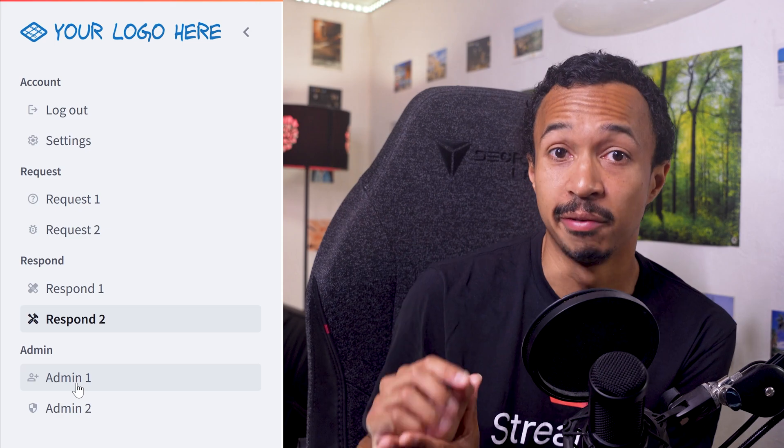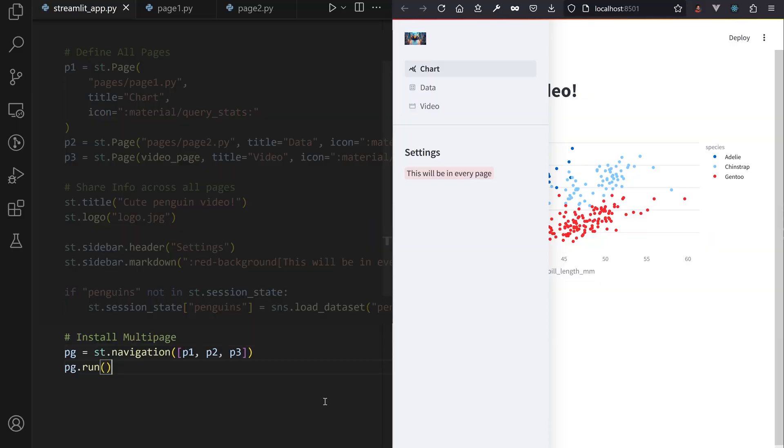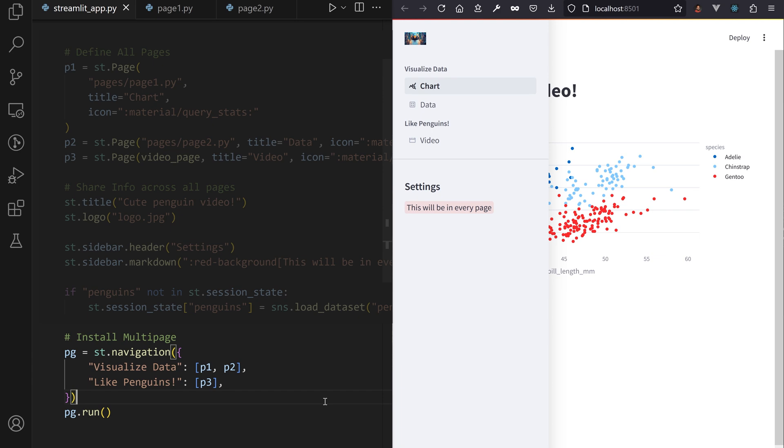Oh, I wasn't done with the navigation menu. If you pass a dictionary of keys to list of pages, your navigation menu gets subgroupings, with each key becoming a header section, with the list of pages out of the dictionary value.